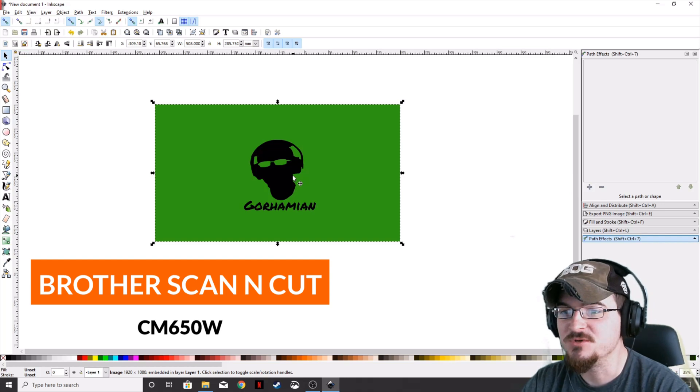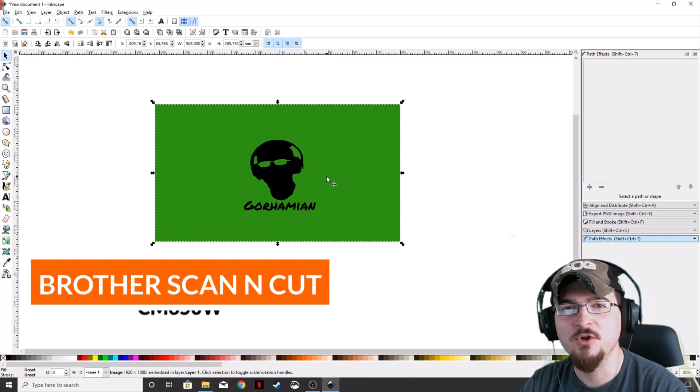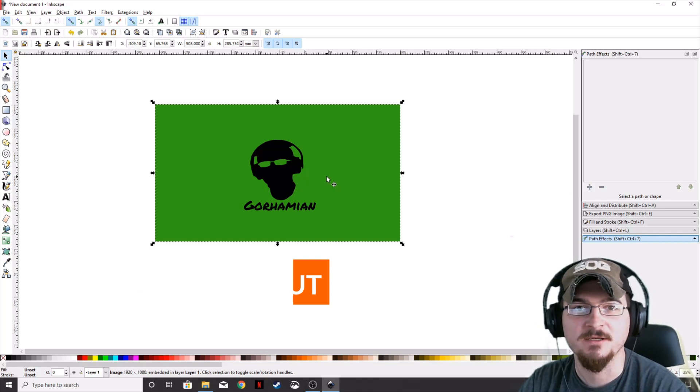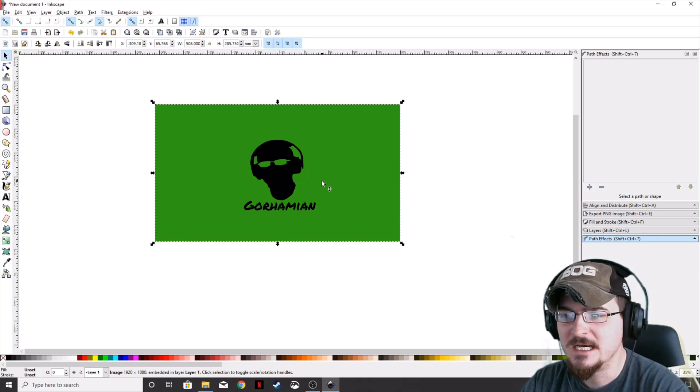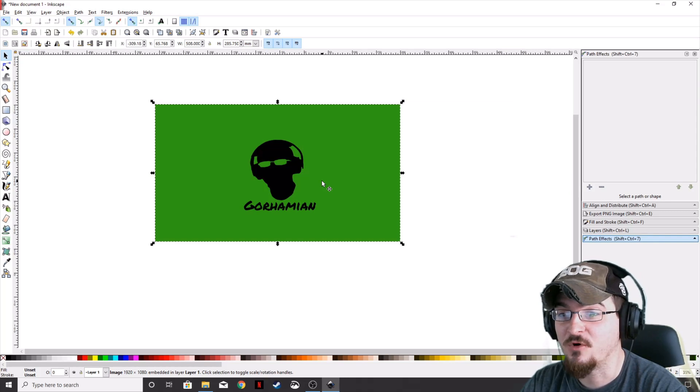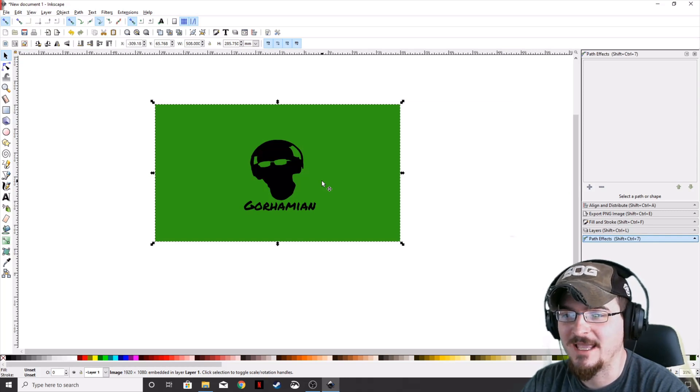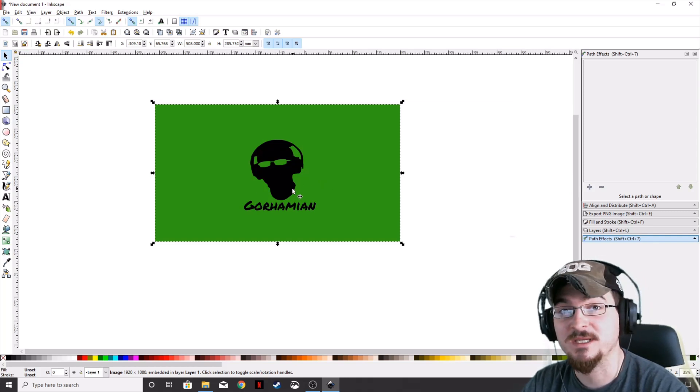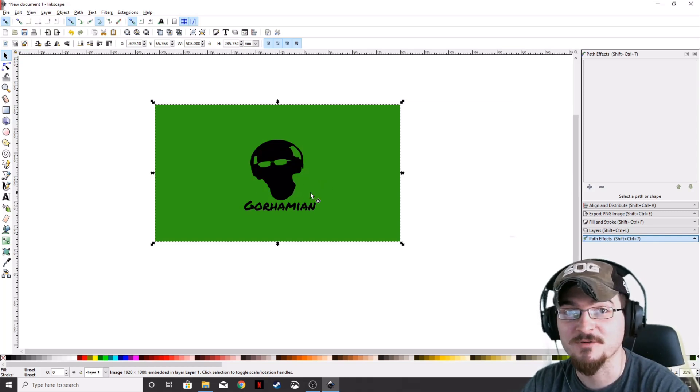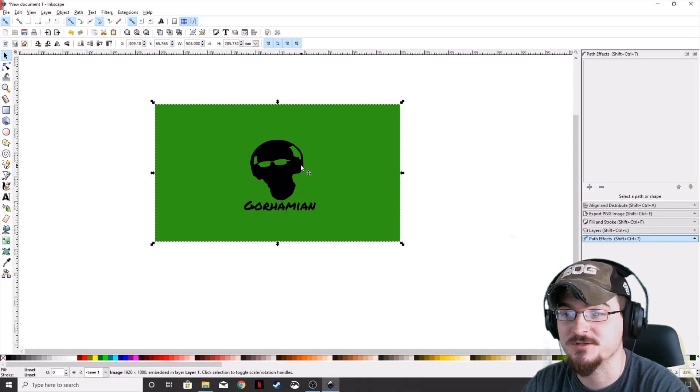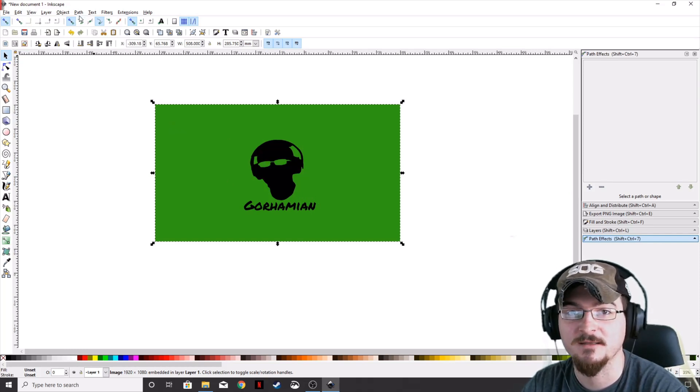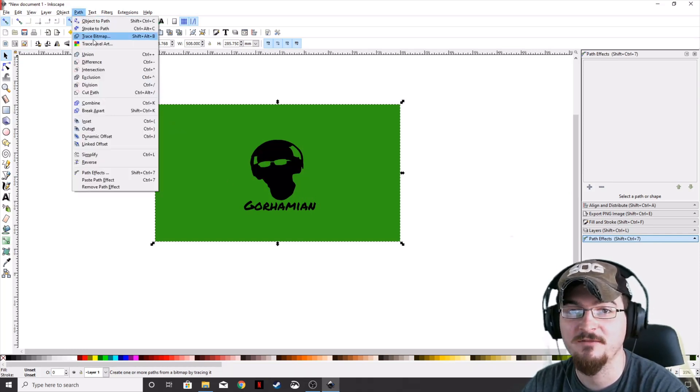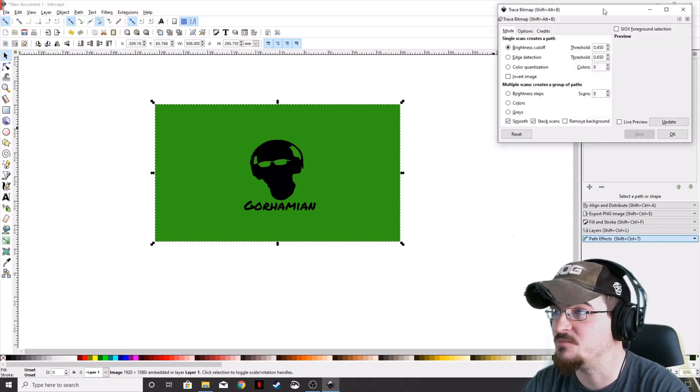We're using an older model Scan and Cut from Brother. First, we need to get this vectorized properly so we can send it to the cutter software. Make sure your object is highlighted, then go to Path, Trace Bitmap.